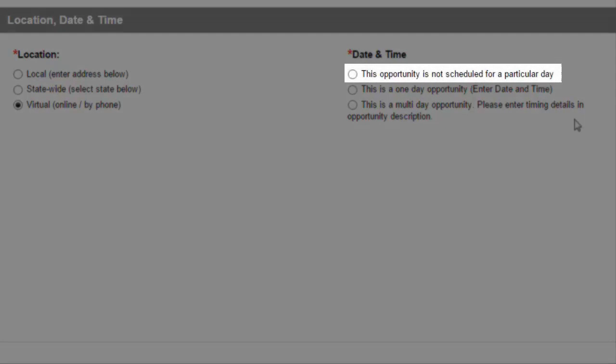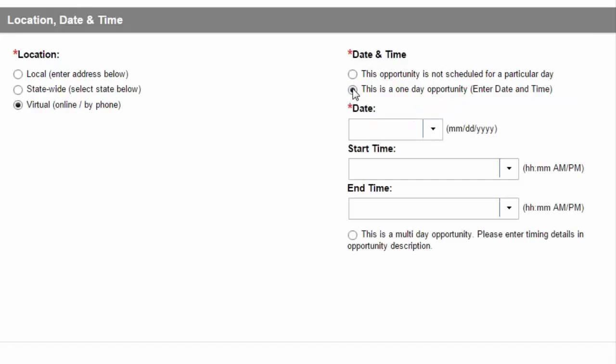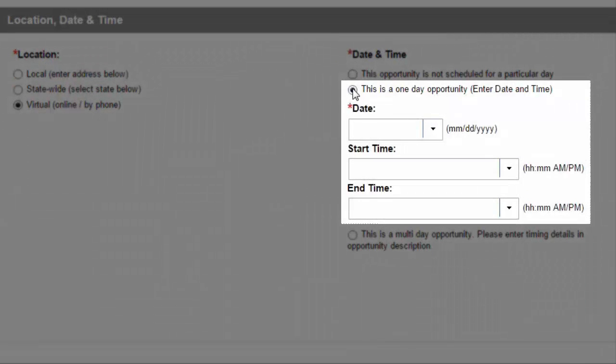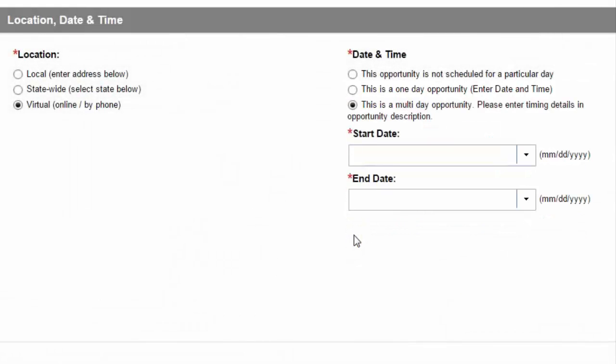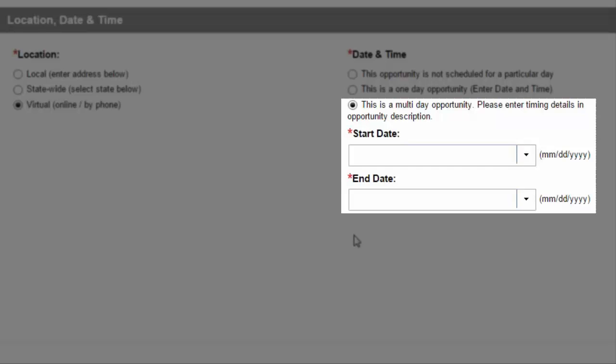Choose Not Scheduled if a volunteer can start your opportunity at any time that suits his or her schedule, an ongoing opportunity. Choose One Day if your opportunity takes place during a specific time span on a specific date. Choose Multi Day if your opportunity occurs over the course of multiple days, for example, a specific weekend.